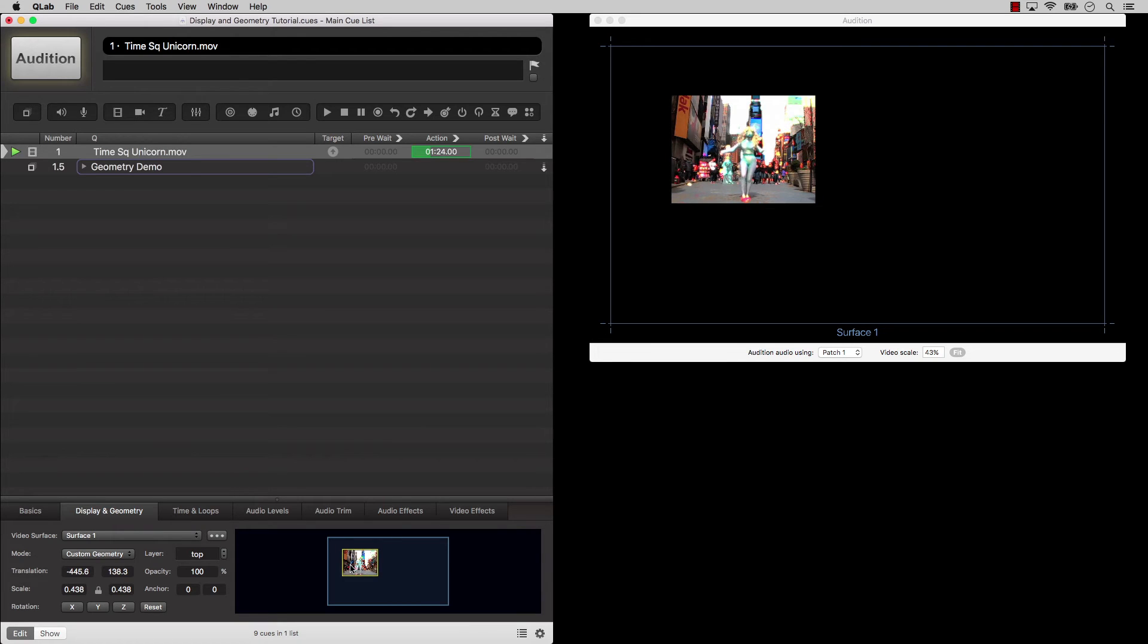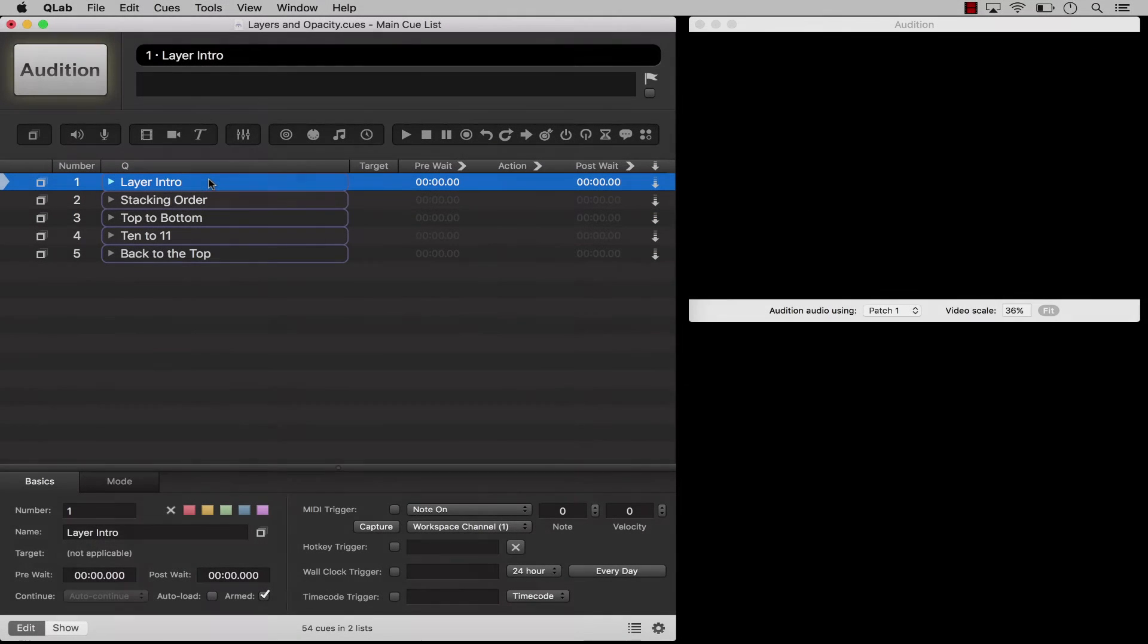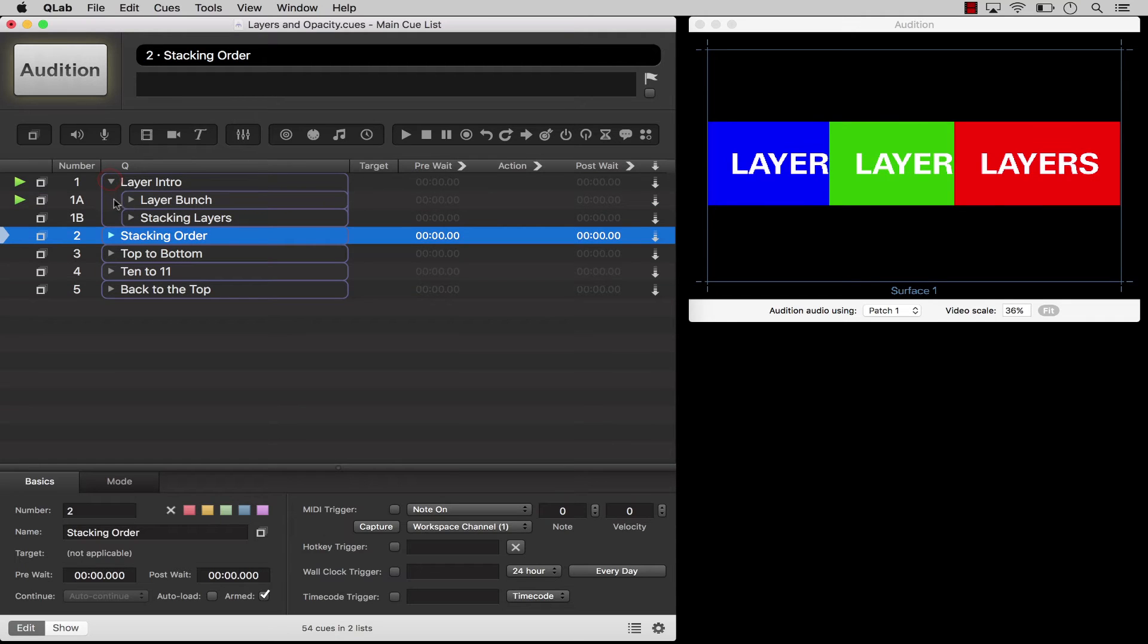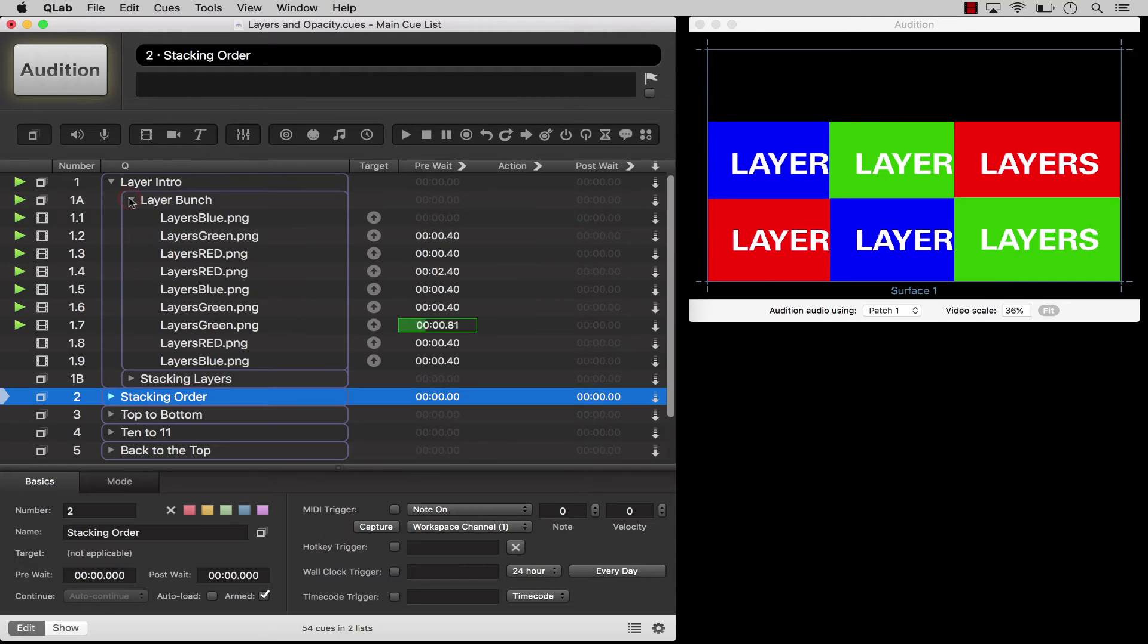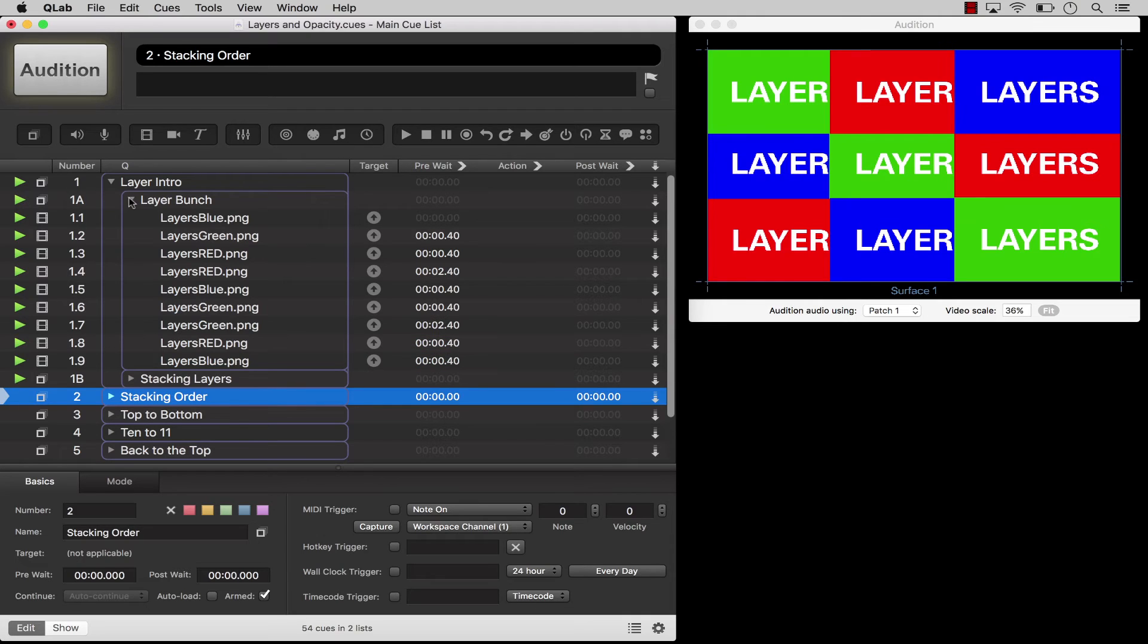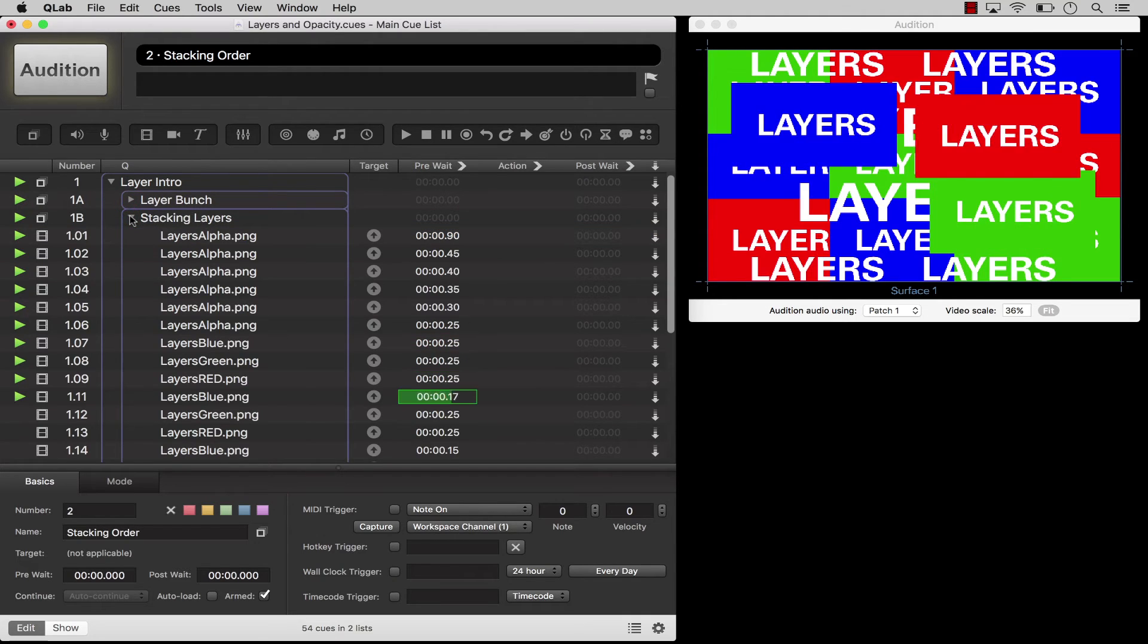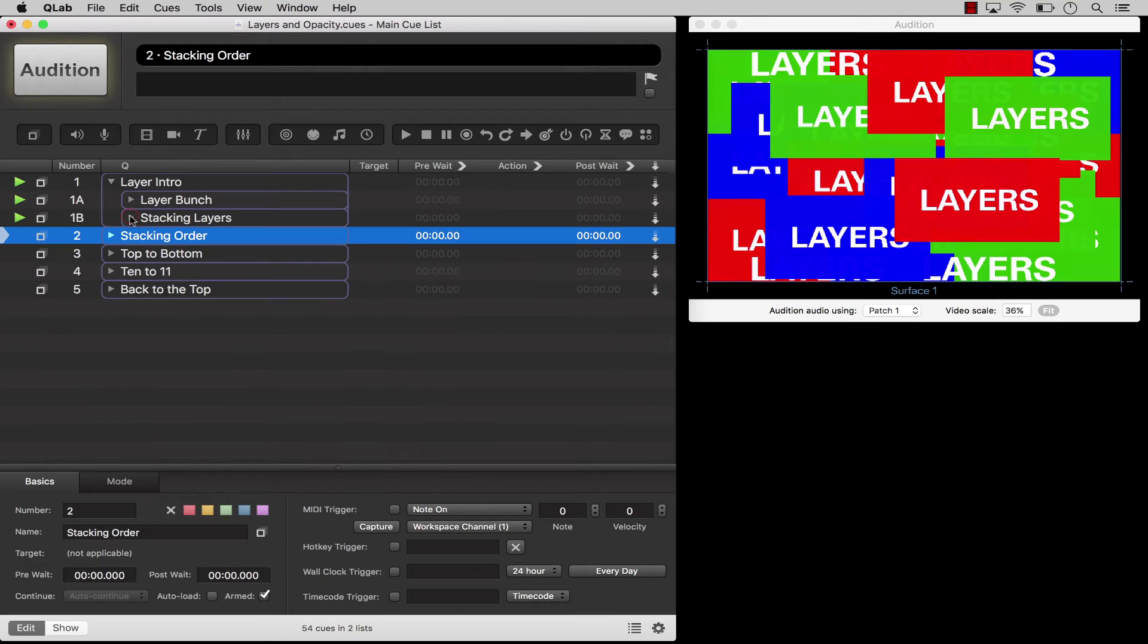Two parameters which are available in both full screen and custom geometry mode are layer and opacity. QLab handles layers differently from most media servers. Rather than thinking of layers as containers into which individual cues get placed, think of layers as the order in which video cues stack on top of each other.